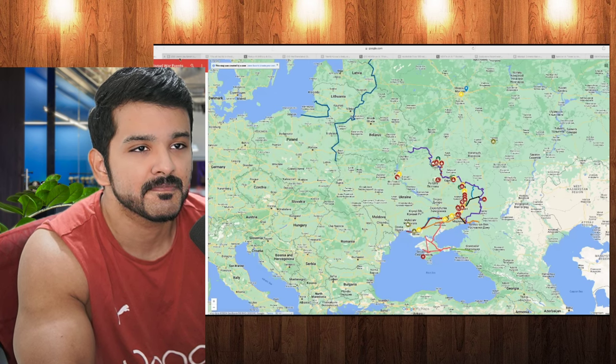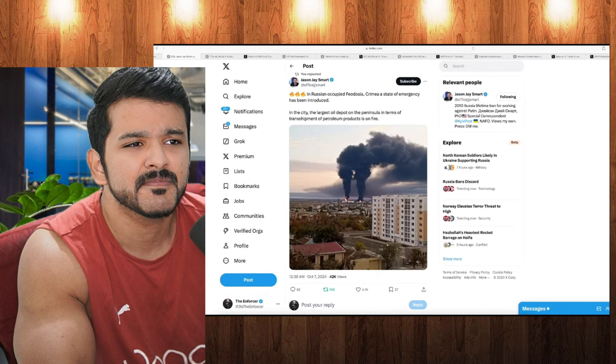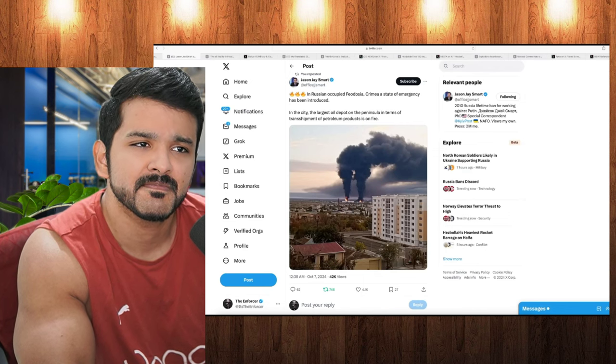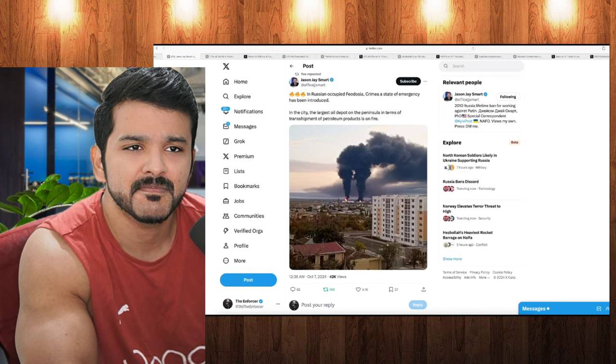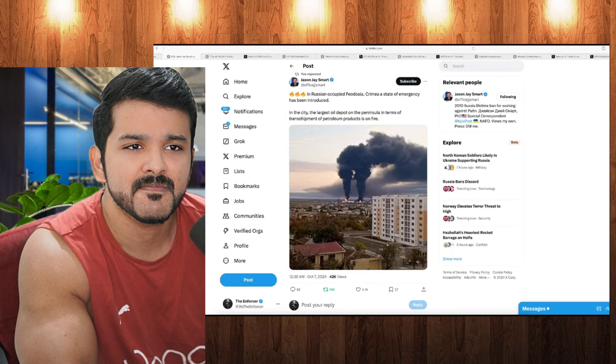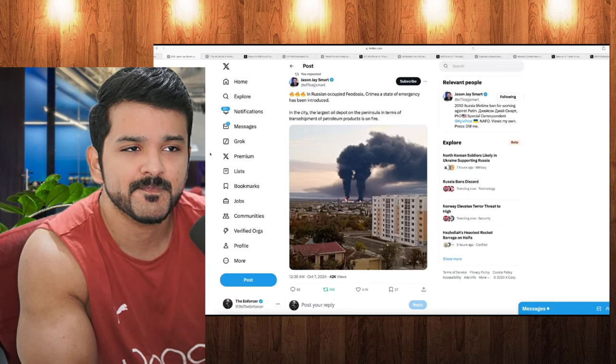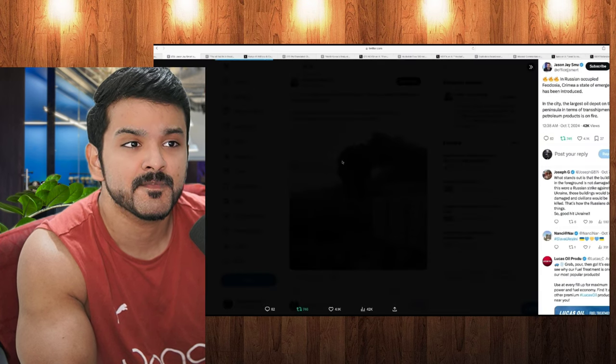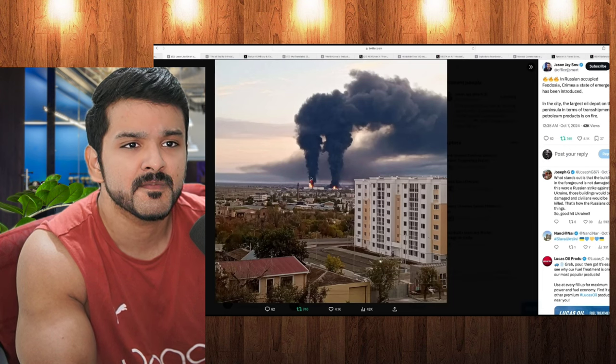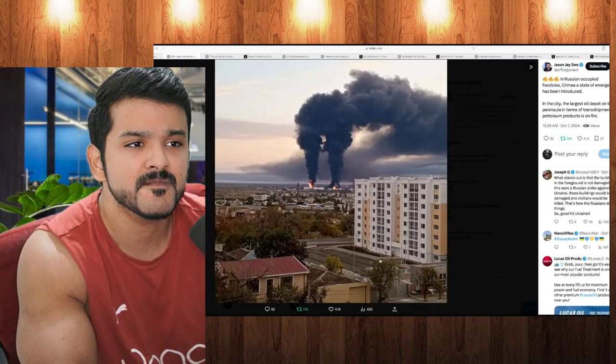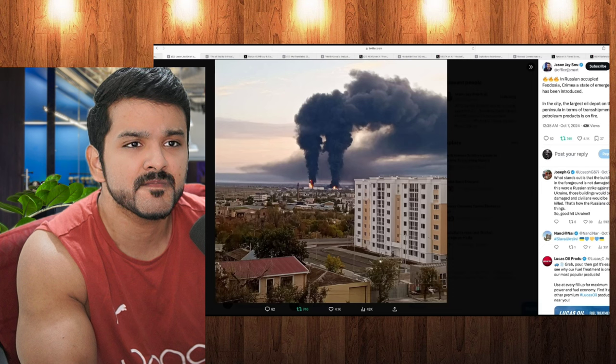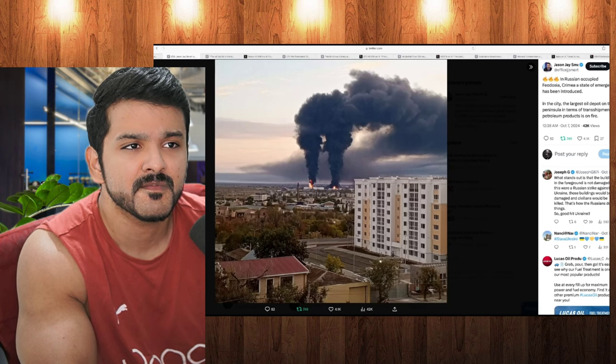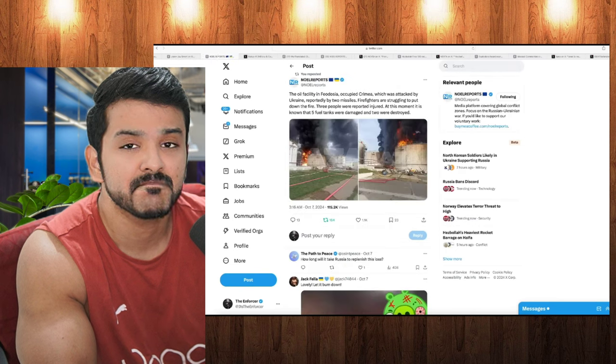And to jump into our first story, we have one from Jason J. Smart. And we're seeing here that in a Russian-occupied Feodosia in Crimea, a state of emergency has been introduced. And in the city, the largest oil depot on the peninsula in terms of transshipment of petroleum products is on fire. And right here, you can see in this photograph, there is a massive fire right here. Right here in the distance, you can see one large stack of smoke and also another one as well. This is the Russian oil depot in Crimea. And this actually caught fire yesterday. So this is something that's been happening over 24 hours at least. And we can see right there that it was a very large fire.